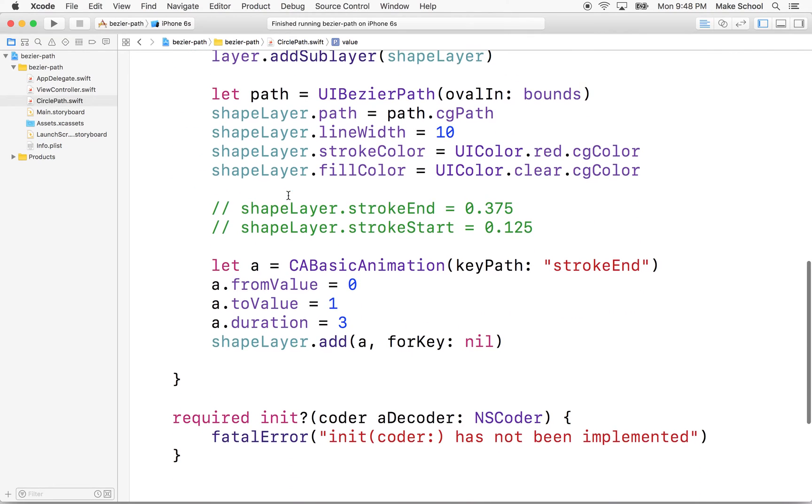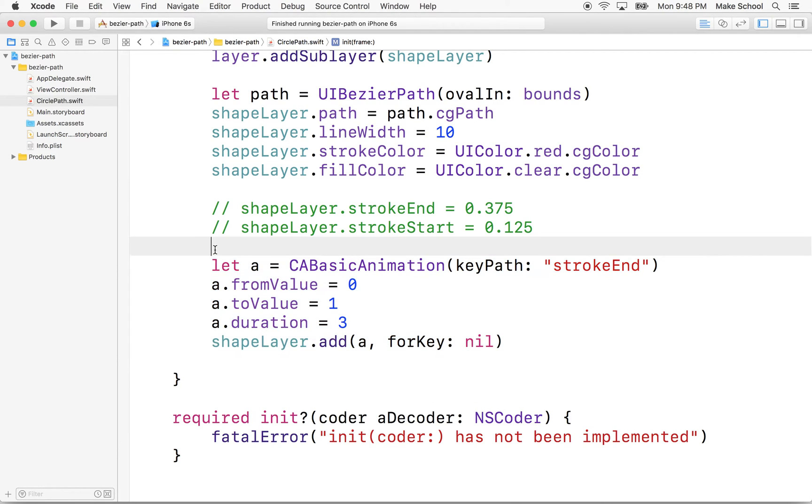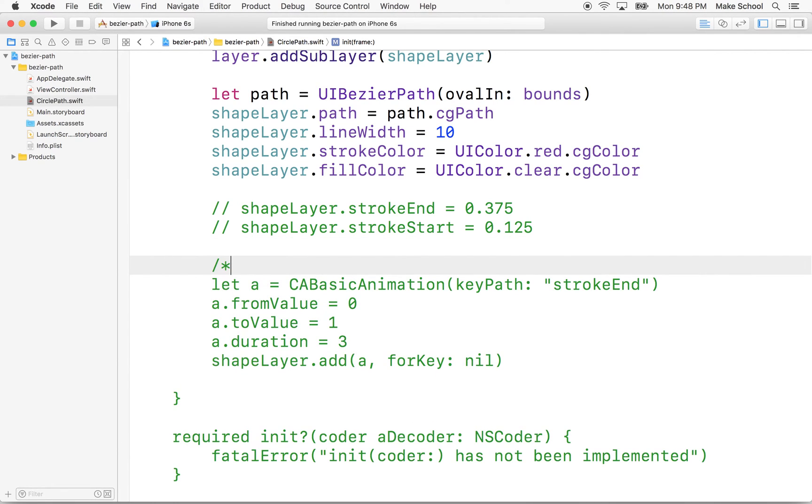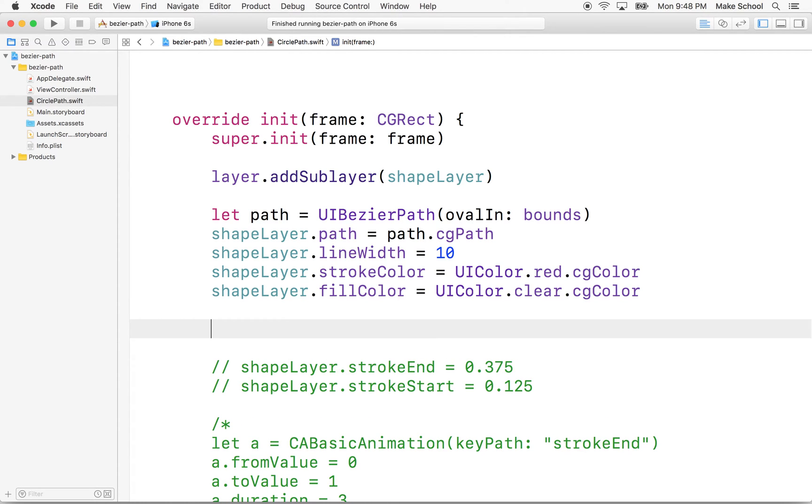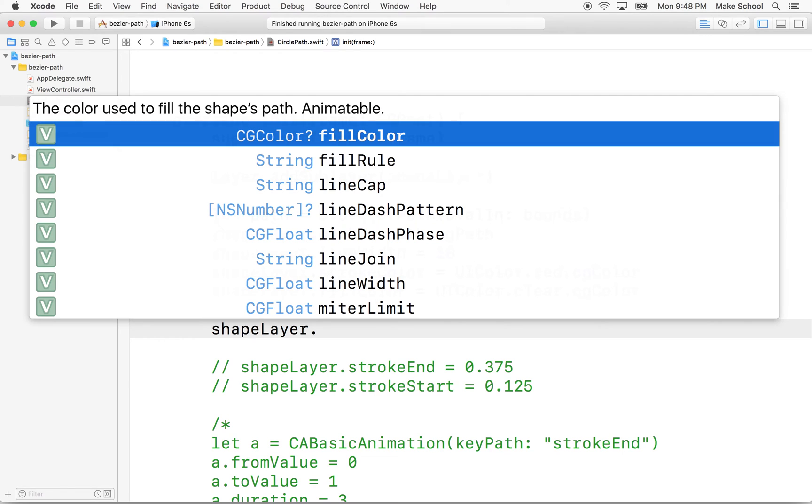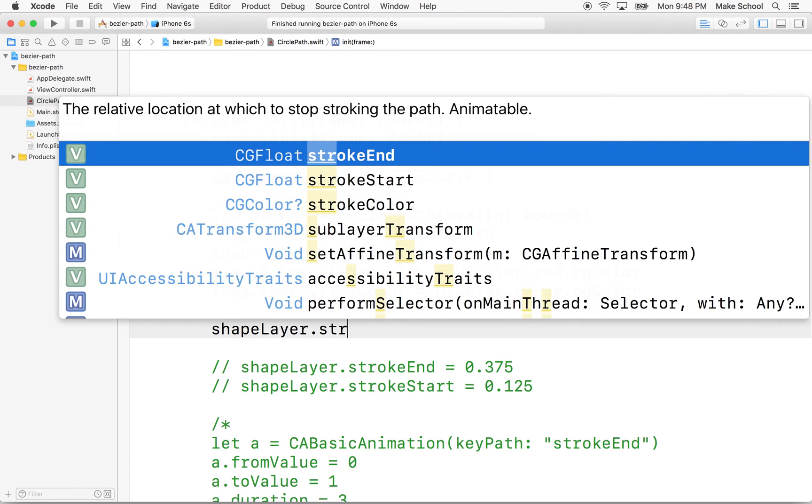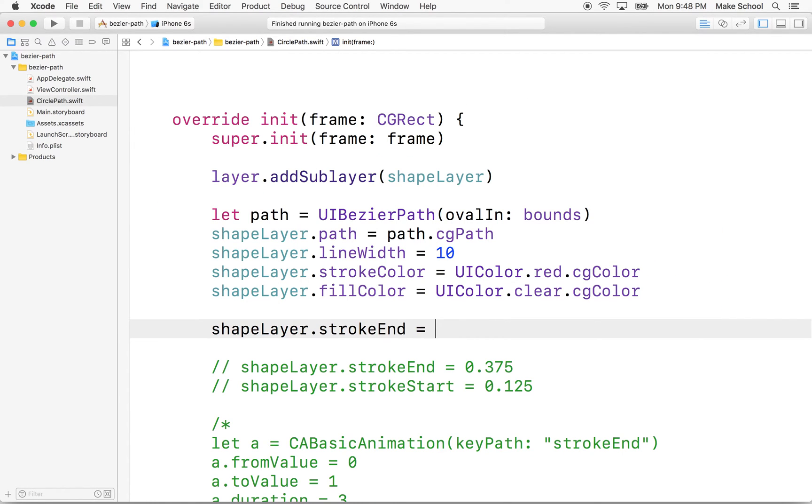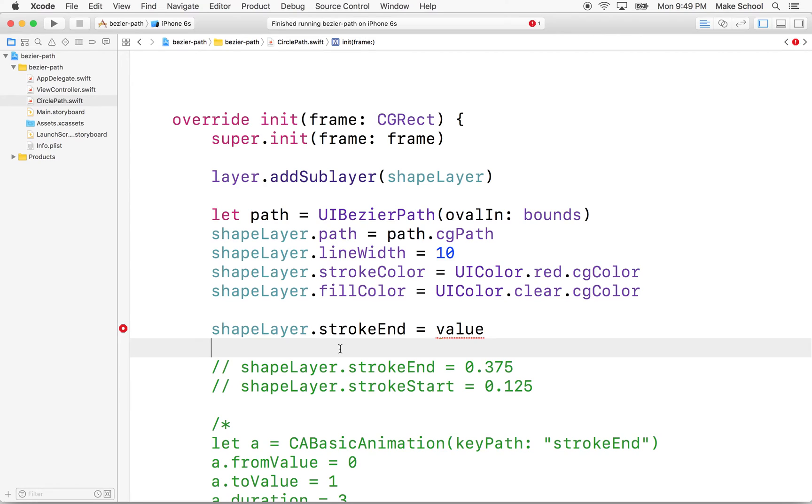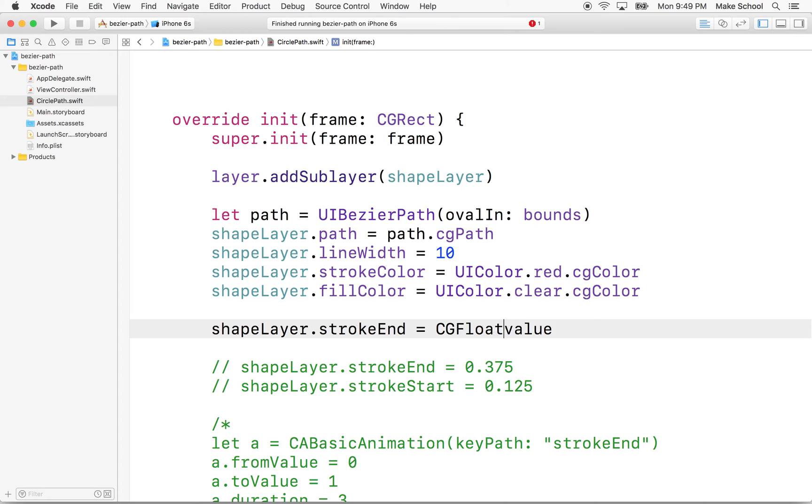I'm going to go down here and remove the animation that we added. So I'll just put a comment around all this because I don't want it to be involved now. And then I'm going to set the stroke end. I'll leave this example in there, but I'm going to say shapeLayer.strokeEnd equals value. Now I'm going to have a problem because it's going to say value is not the right type. Did you mean to make that a CGFloat? So we'll say yeah, sure, that should have been a CGFloat.